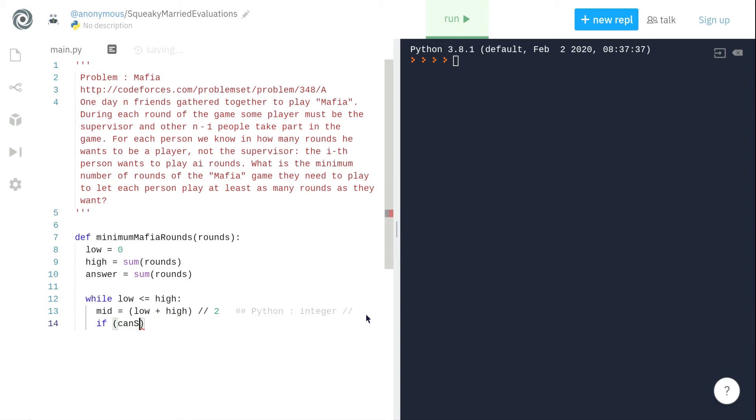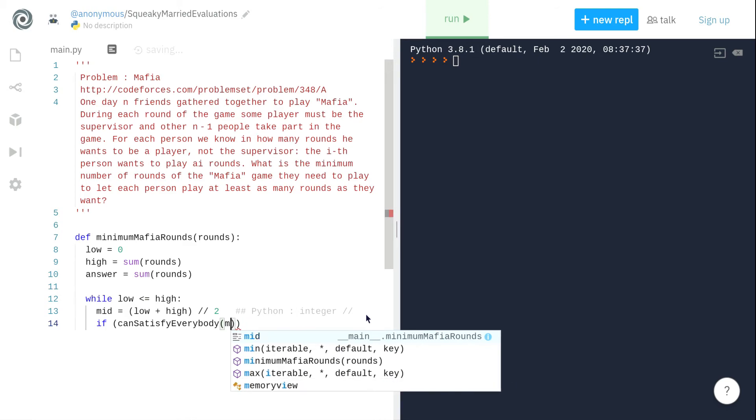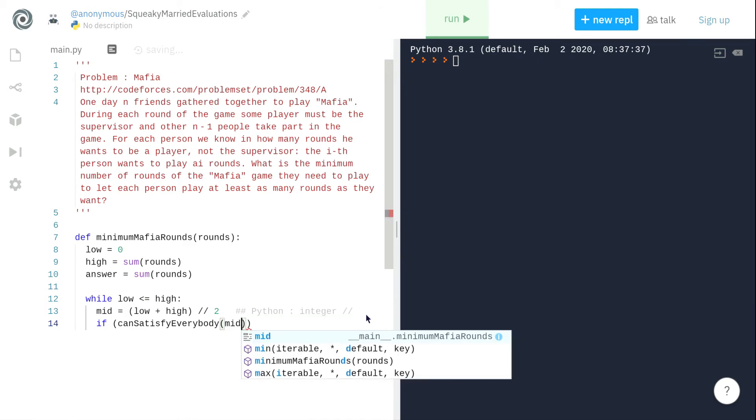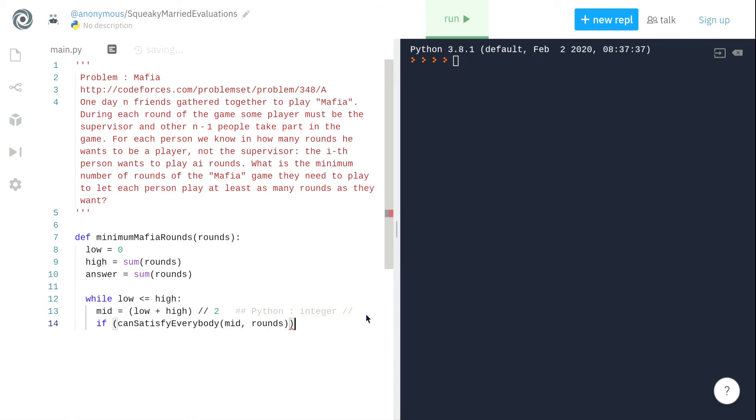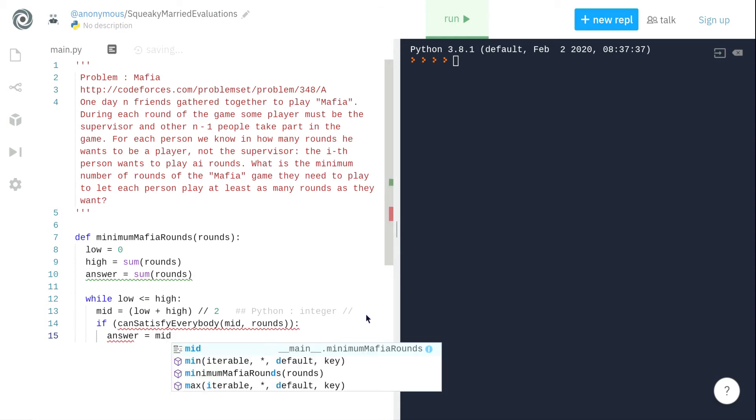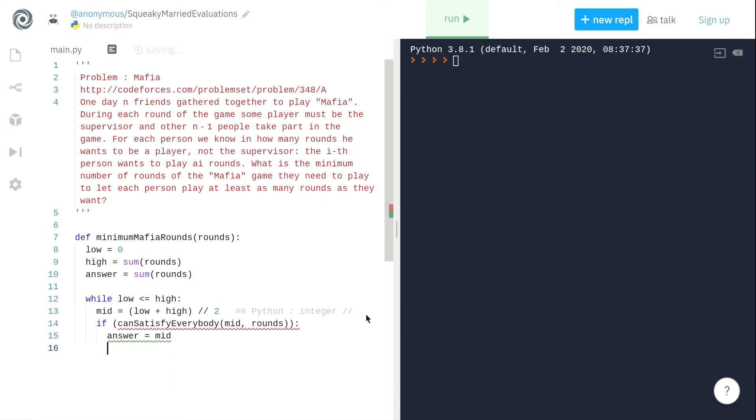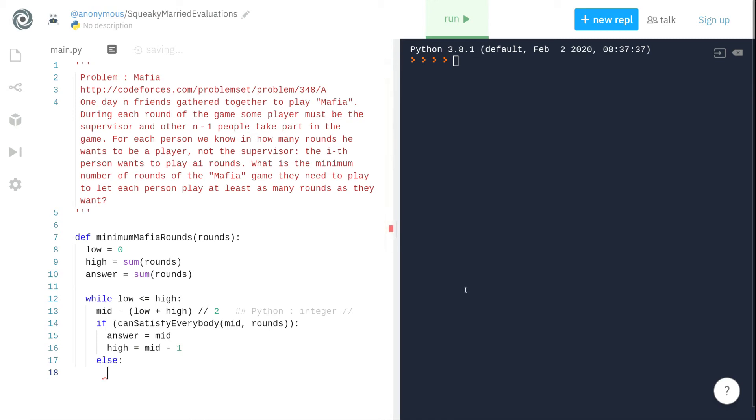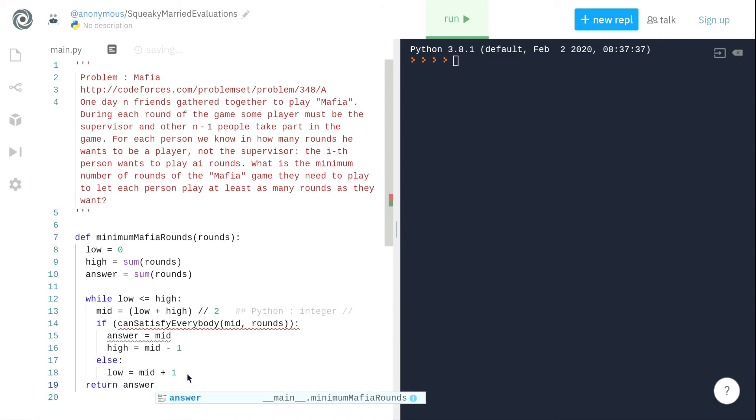We send mid and rounds array to this function. This function tells us if playing mid number of rounds can we satisfy every player or not. If we can satisfy, then our answer becomes mid and we also need to search on the lower end of the number line, so our high becomes now mid minus one. If it doesn't satisfy, then it means the answer lies on the higher end, which means our low becomes mid plus one. And now we just need to return the answer which we got.